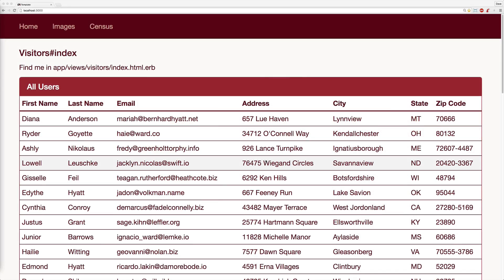Let's say you have a table within your application and it takes a while to load, because of complex calculations that are constantly happening on the data. You can't really cache its information, and therefore it takes a few seconds to load each time. However, you do want to go ahead and show the user the interface, but then show some kind of lazy loading on the actual table's data.